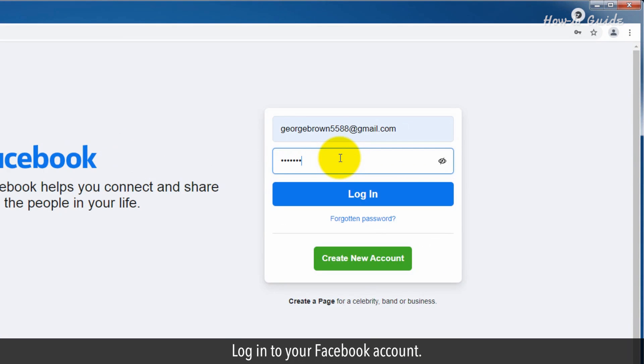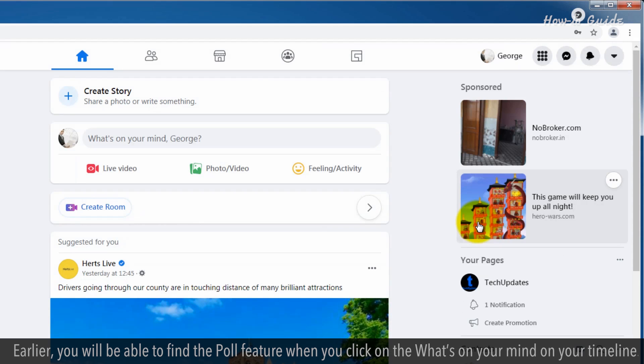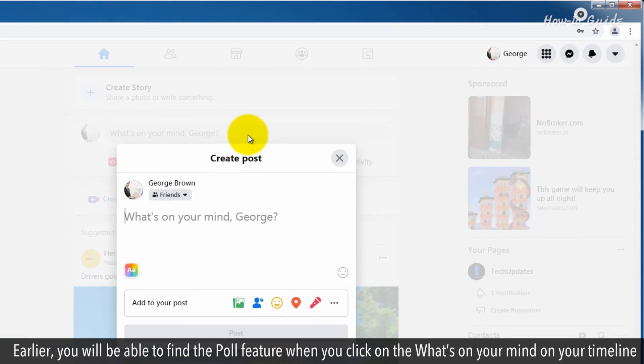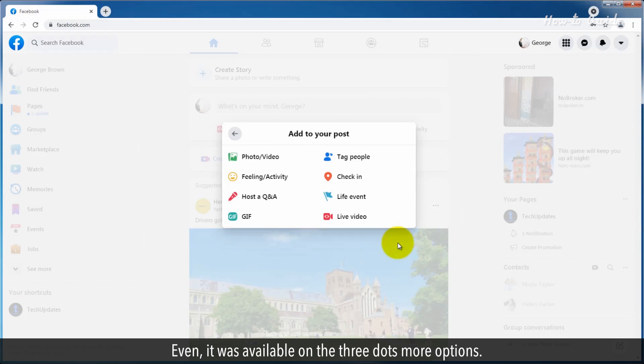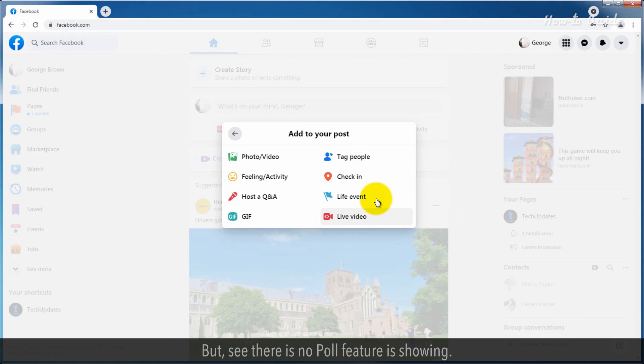Log in to your Facebook account. Earlier, you would be able to find the poll feature when you click on What's on your mind on your timeline. It was also available on the three dots More options. But see, there is no poll feature showing.